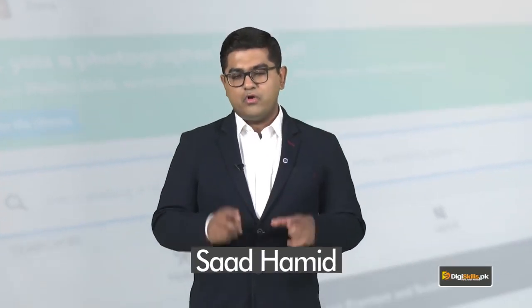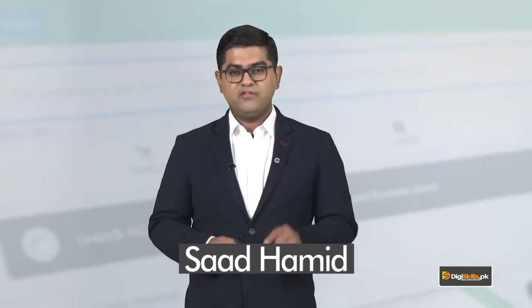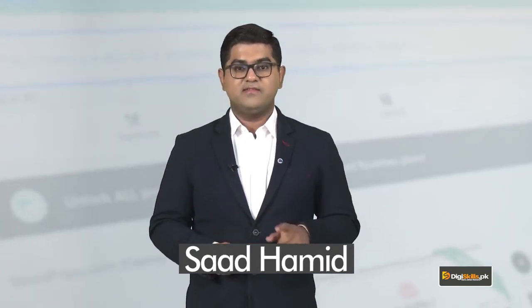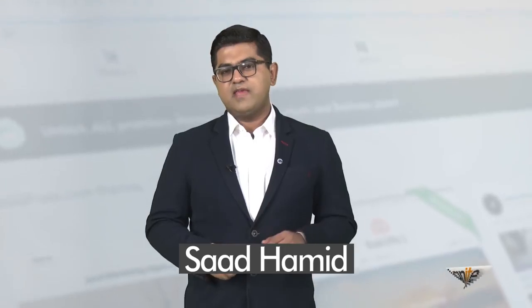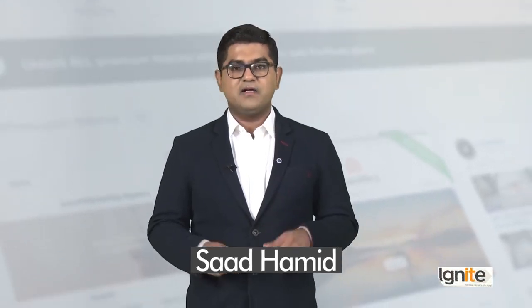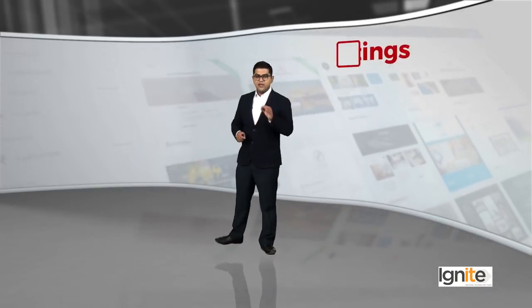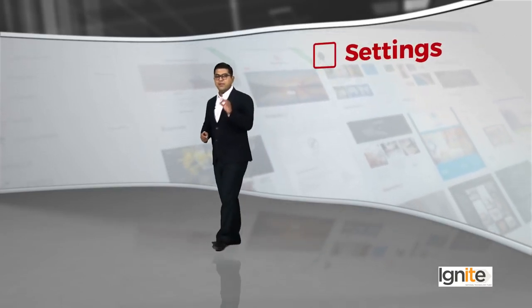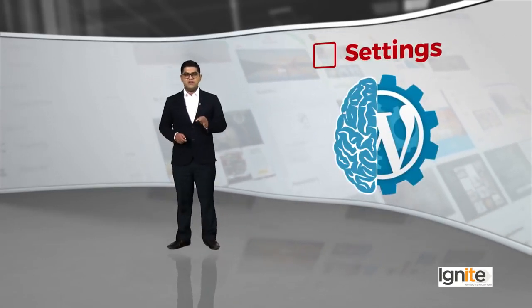So, now is the time to move on to one of the crucial steps and that is to understand the settings. I am going to reiterate that the settings is the brain of WordPress.